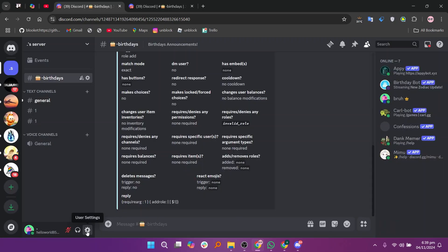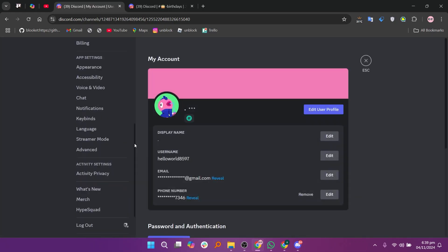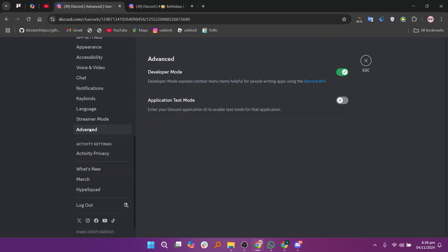Next, go to the settings section by clicking on the gear or settings icon on the left side. Scroll down in the settings until you see the advanced section, then click on Advanced to expand its settings. Enable developer mode by toggling it on. Developer mode allows you to access additional features such as copying IDs, which can be helpful in setting up more complex role management commands with Carlbot.